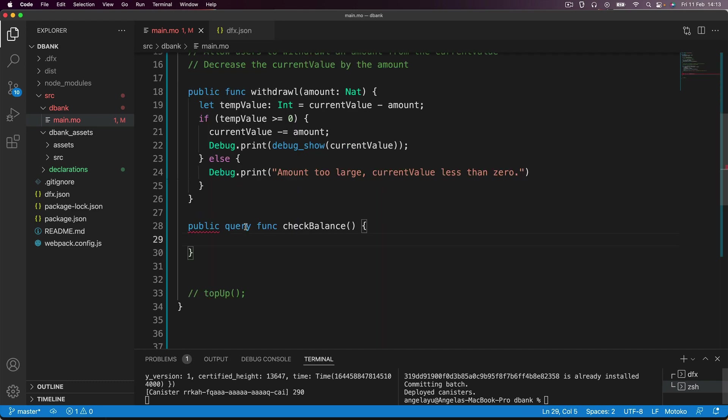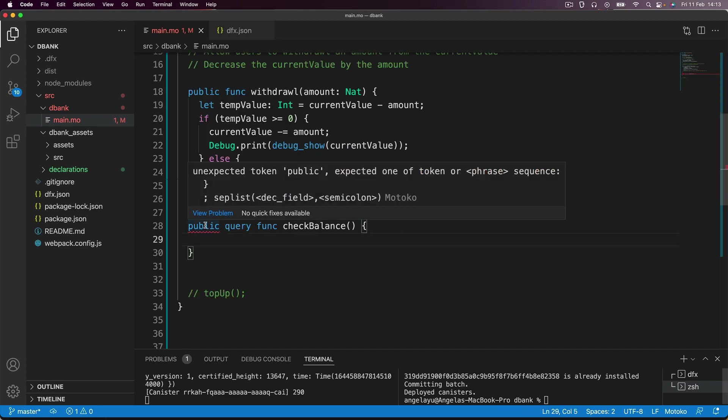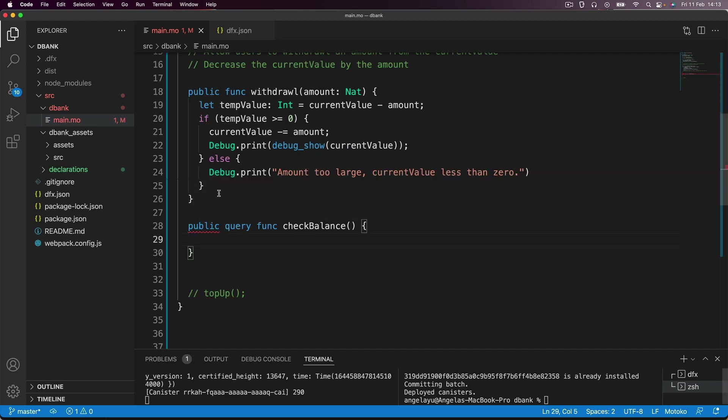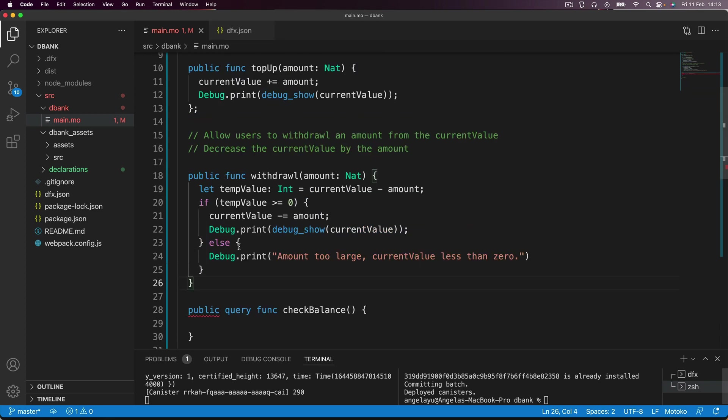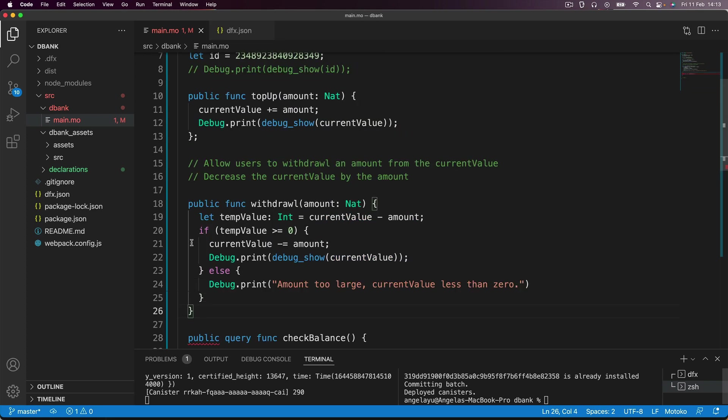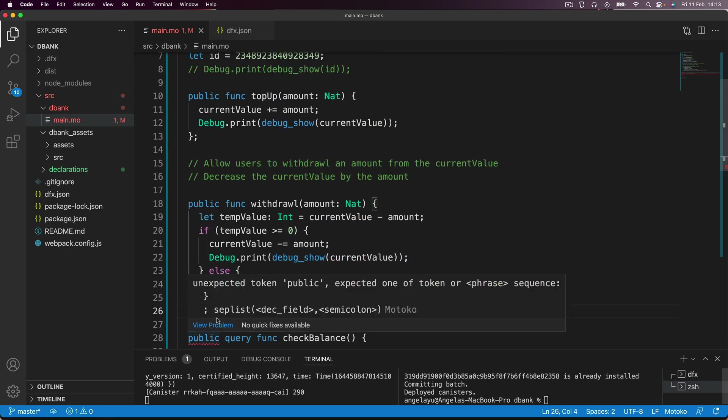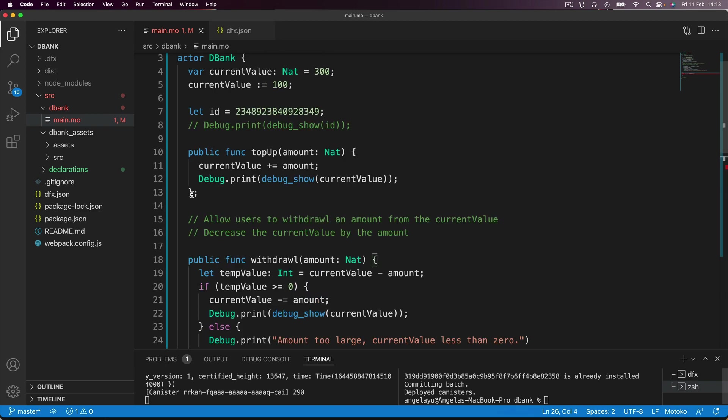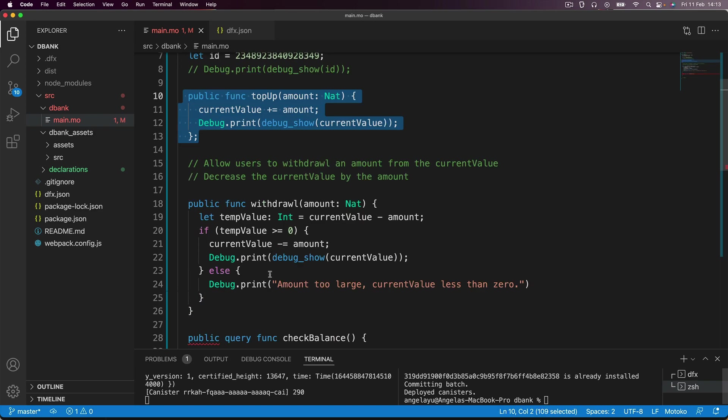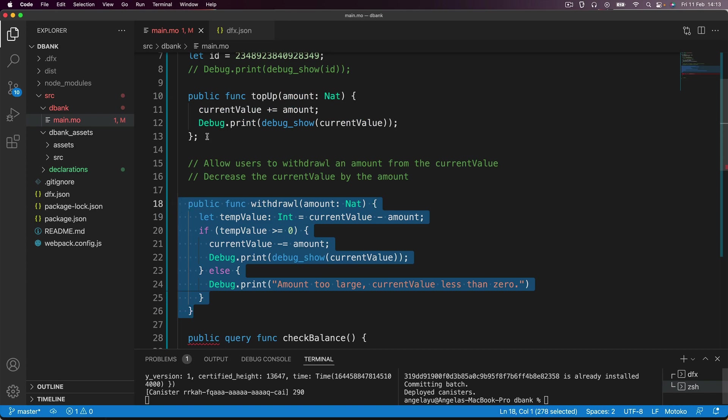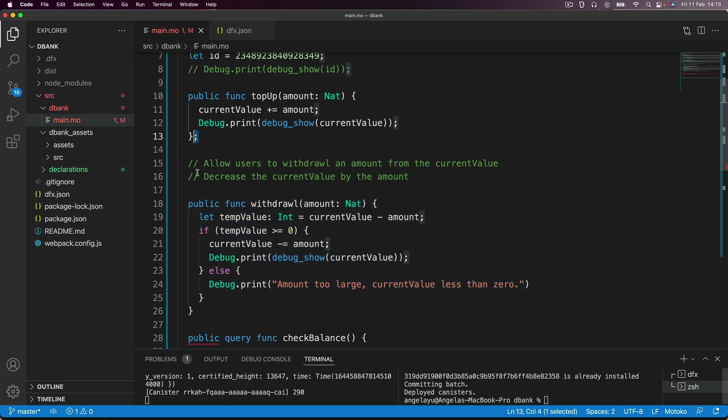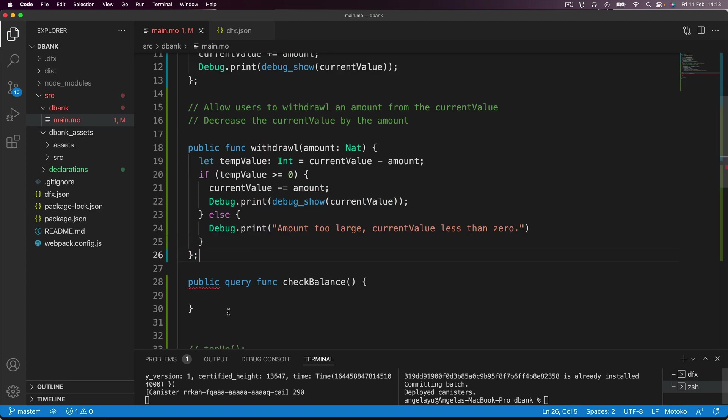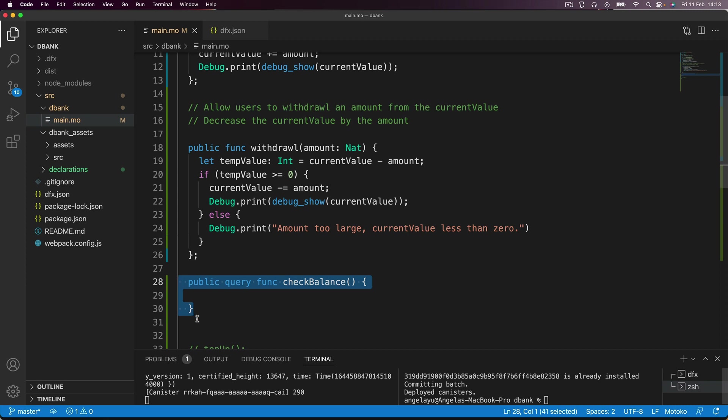And you'll notice that I'm getting an error here, because I haven't actually capped off my previous function. So unlike JavaScript, in Motoko, there has to be a semicolon between all of the function declarations. So there's one here between these two, and I have to add this one here between these two for that error to go away. Now, if it happens to be the final one, then you don't have to add it. But I think just for consistency sake, it's usually a good idea to add a semicolon at the end of each function.